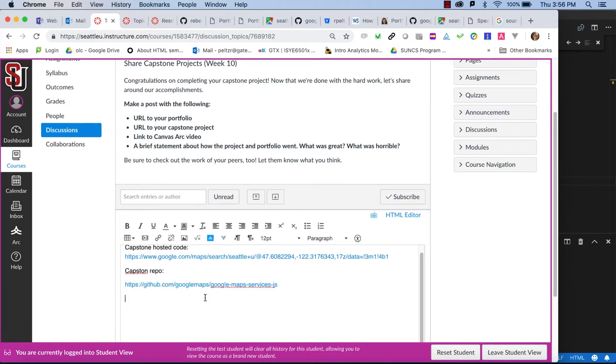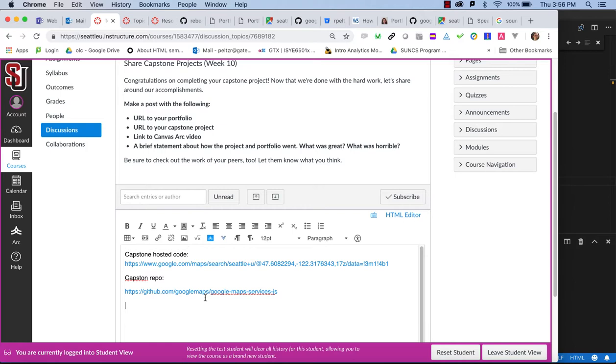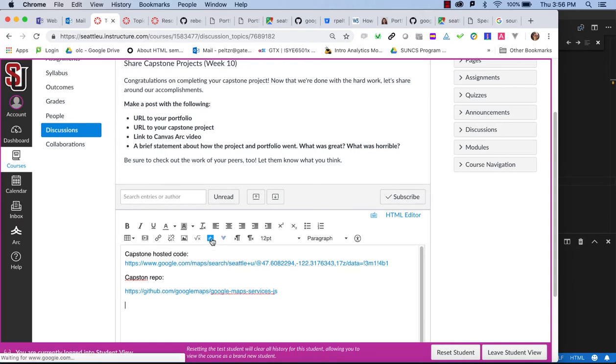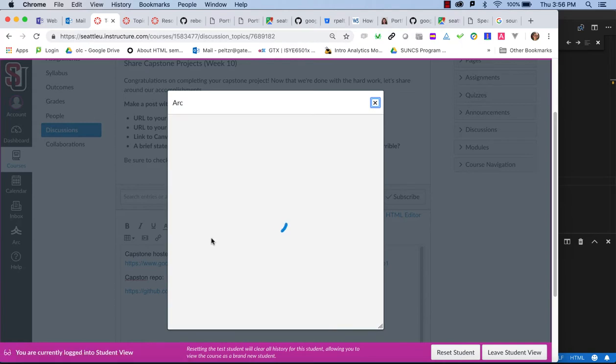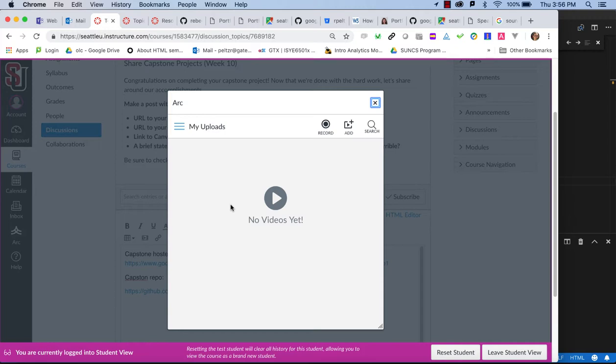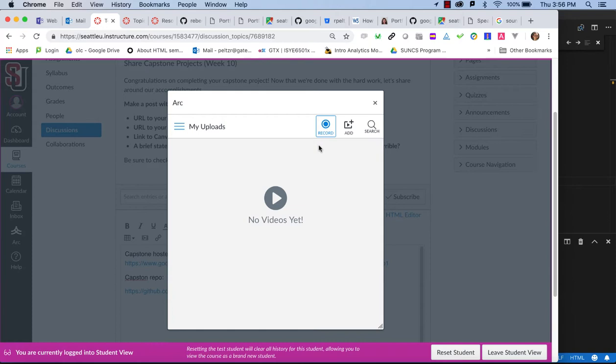So at this point, what we want to do is click on this Arc icon. The first time you run this, it is going to have to install a little bit, but it should all happen seamlessly. I have already installed it.